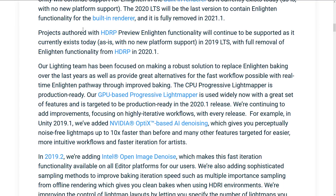So versions of Unity after 2020.1 won't have any Enlighten at all. Projects authored with the HD Renderer Pipeline preview Enlighten functionality will continue to be supported as it currently exists today, with no new platform support. In 2019 long-term support, with full removal of Enlighten functionality from HDRP in 2020.1. So if you are working on an Enlighten project in HDRP, you probably don't want to anymore.